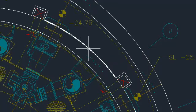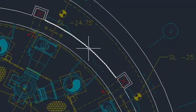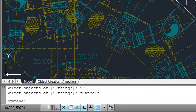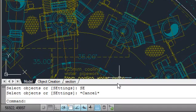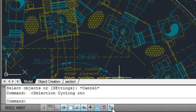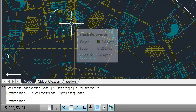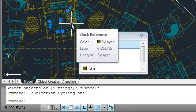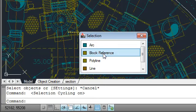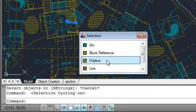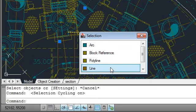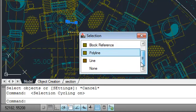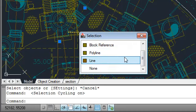Another way to gain control over object selection is with selection cycling. You can turn selection cycling on by clicking on its icon in the status bar. Then, when you left-click in a crowded area of a drawing, a window appears that displays a list of all the nearby or overlapping objects. As you pass your cursor over objects in the list, the associated object in the drawing is highlighted. To select an object, left-click on an item in the list.